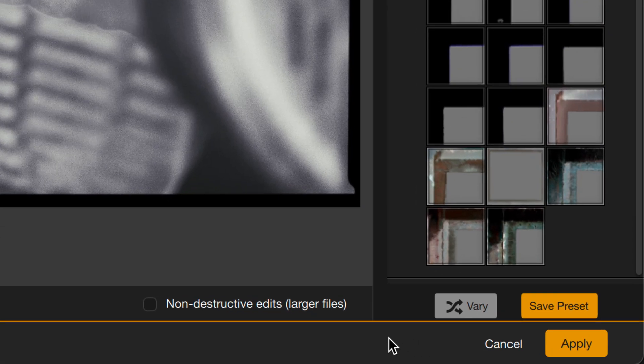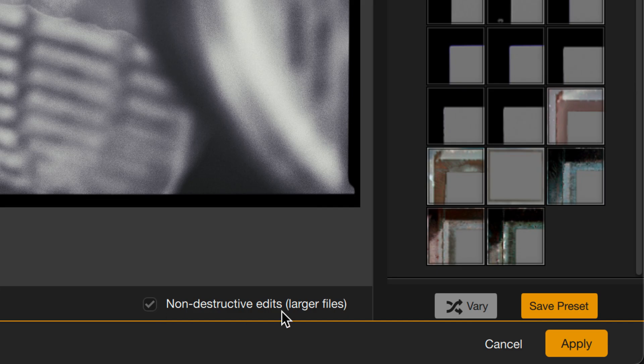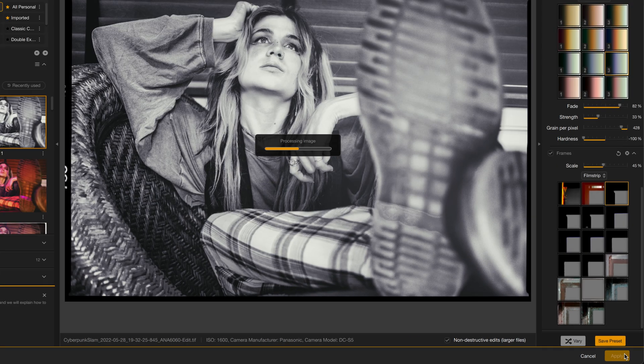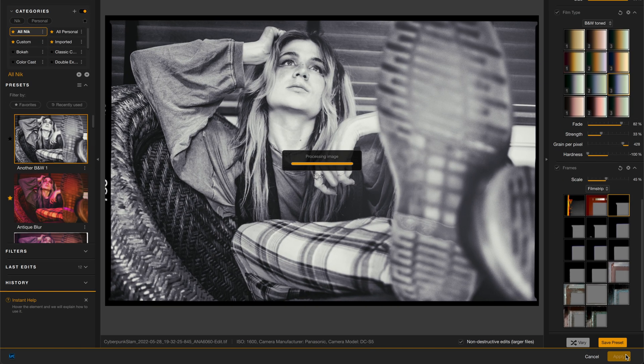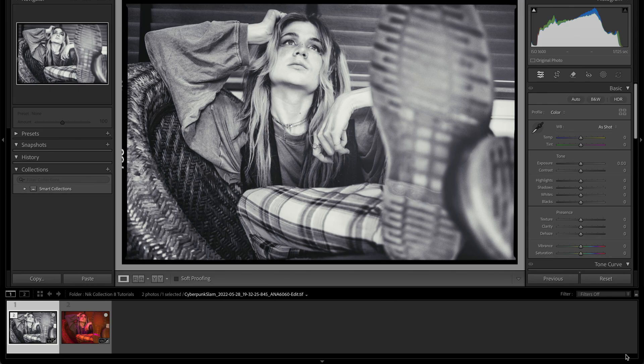Before I do, I want you to see this one very important option: Non-Destructive Edits. If I select that, the Nik Collection will render out a layered TIFF file. That layered TIFF file means that I have both my original image and the altered one on top of it, and the metadata explaining what happened to that image hidden in the file as well. This means I'll actually be able to go back and re-edit that file later. When I click Apply, this will render back into Lightroom Classic and we'll see the altered image right next to the original.